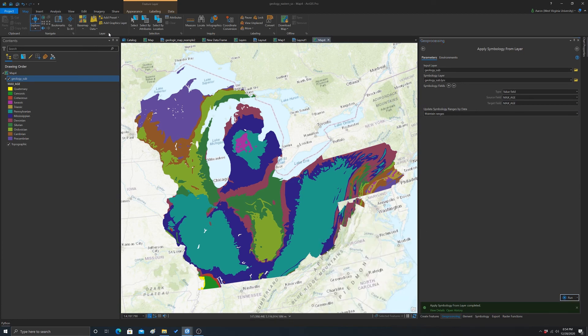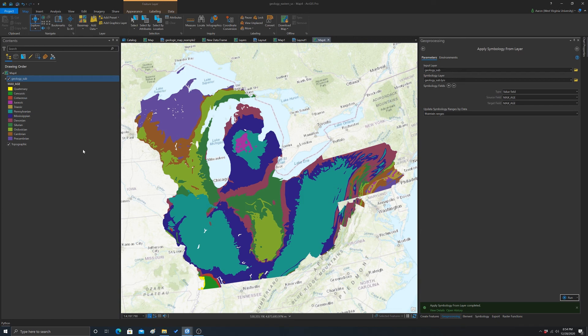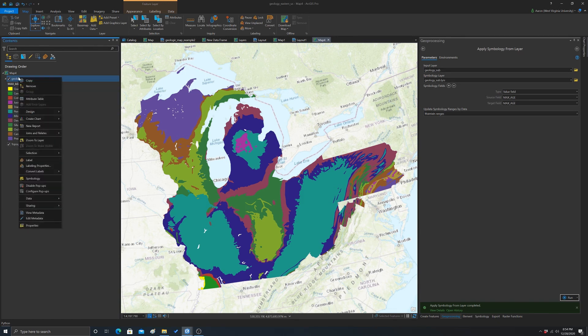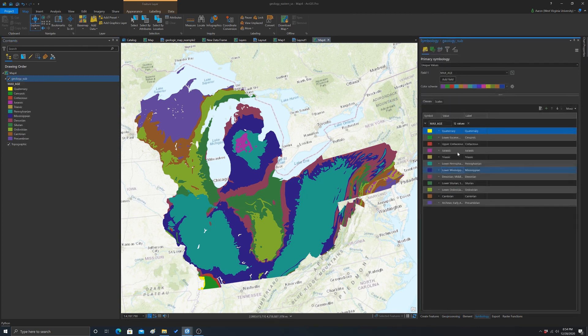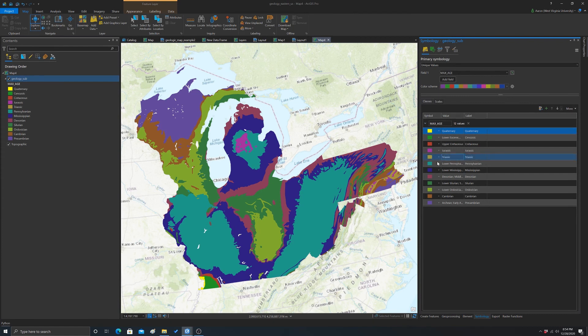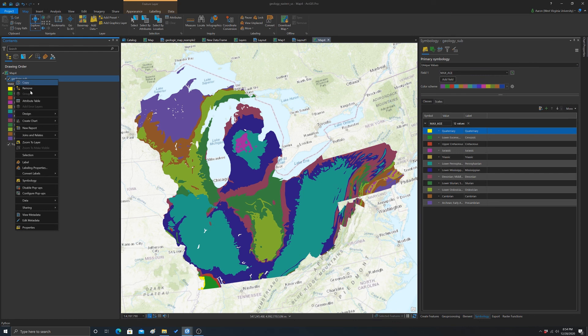There we have the symbols, and they're in the same order and everything. If you wanted to, you can still go in here and make edits. If we go to symbology, we can still change the labels, change the colors, reorder stuff, group things. If we made changes, we could save another layer file.